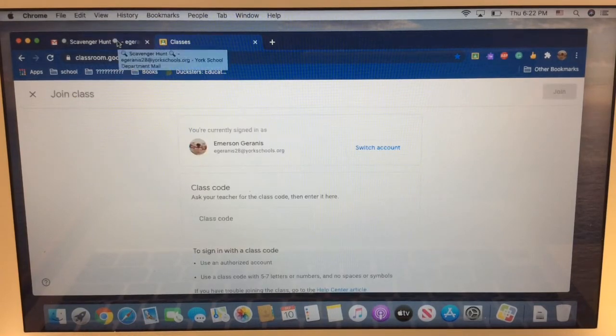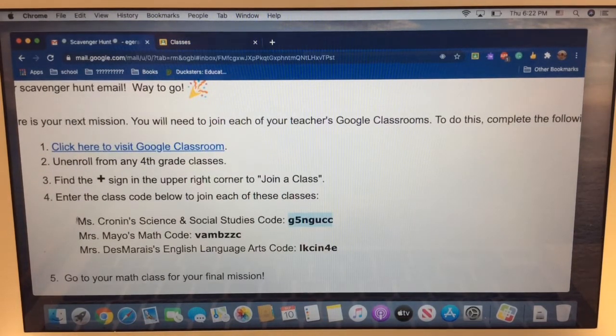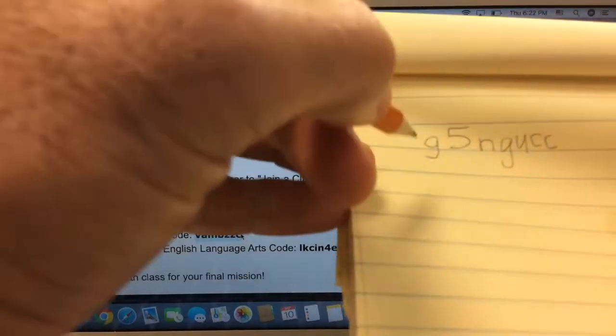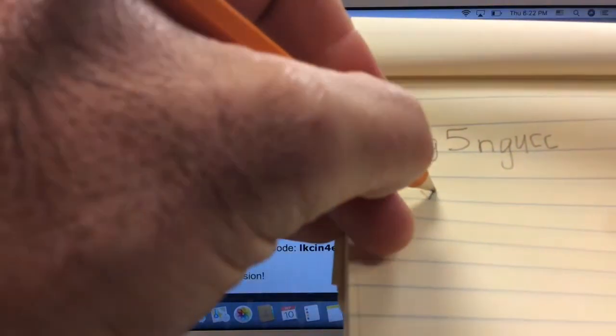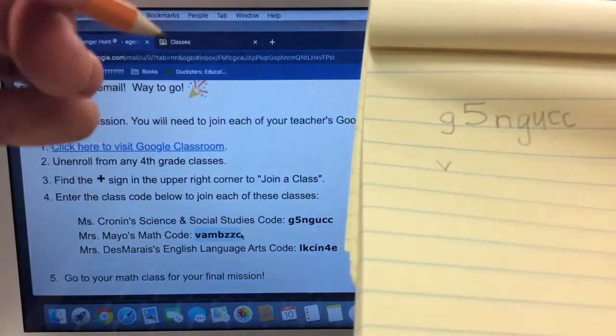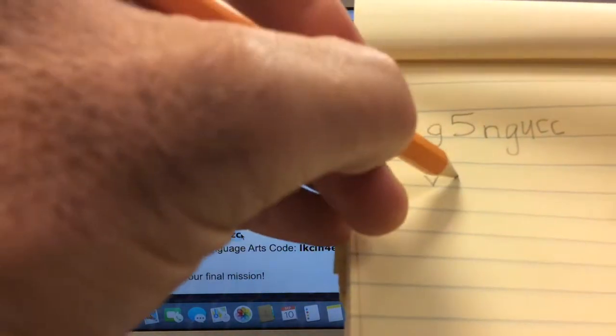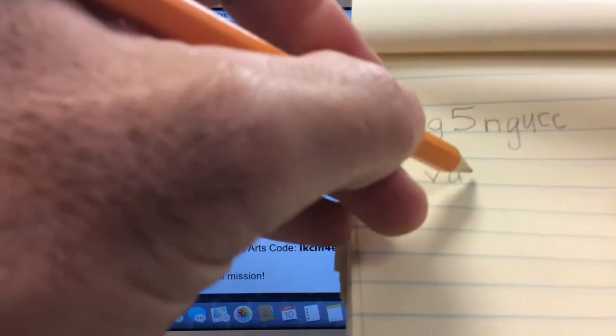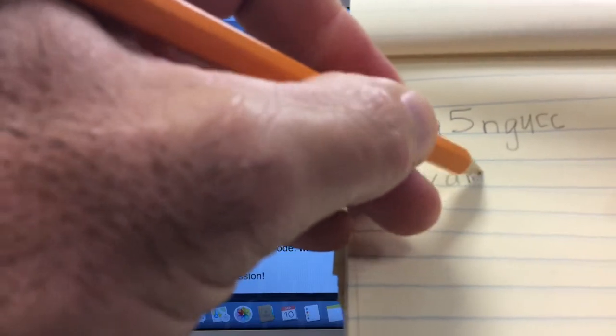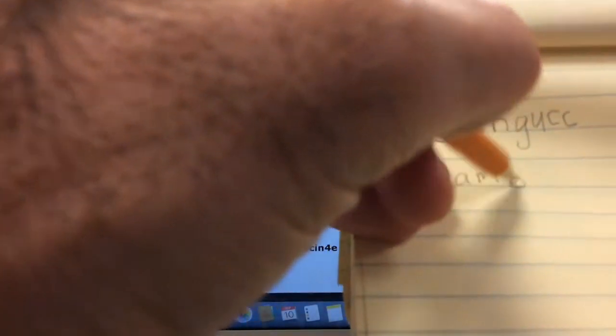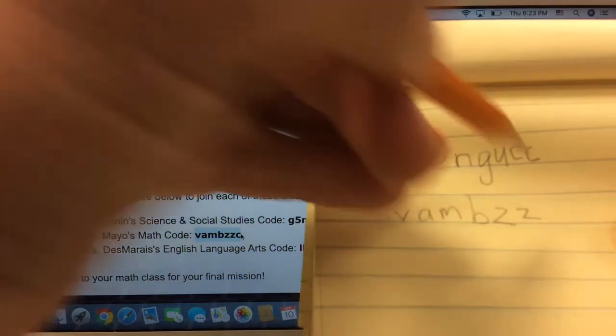Now, I'm going to click on the email tab. Mrs. Mayo's class is next. Copy it down exactly as it looks. V, A, M, B, Z, Z, C.